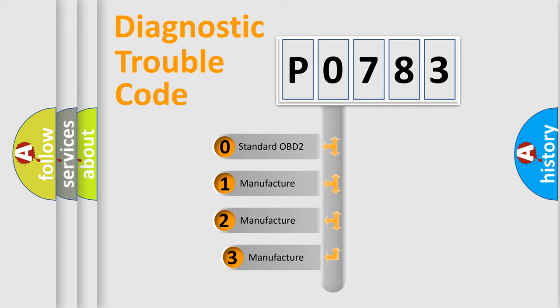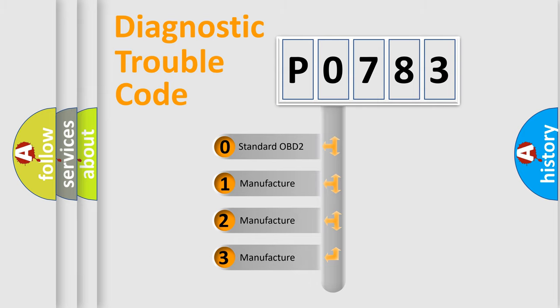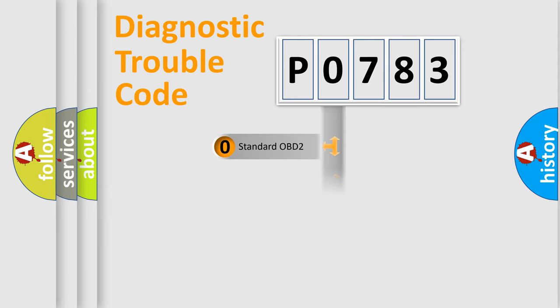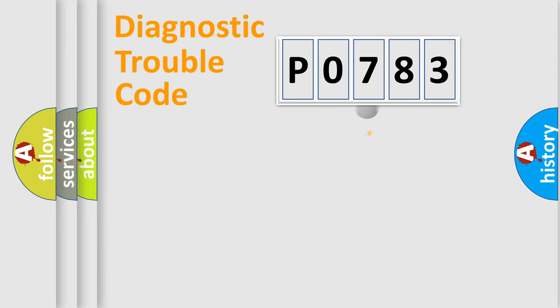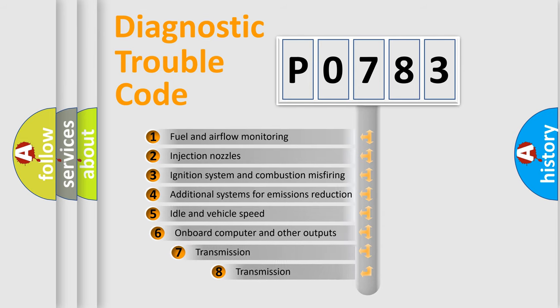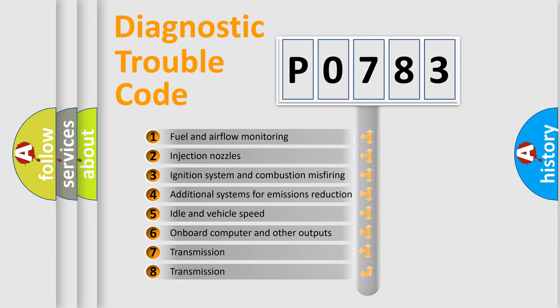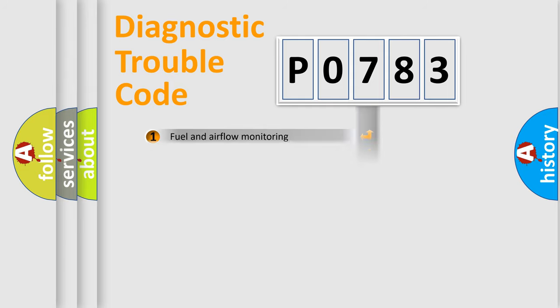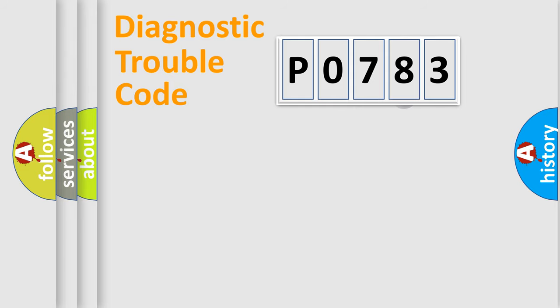If the second character is expressed as zero, it is a standardized error. In the case of numbers 1, 2, 3, it is a manufacturer-specific expression of the car error. The third character specifies a subset of errors. The distribution shown is valid only for the standardized DTC code.